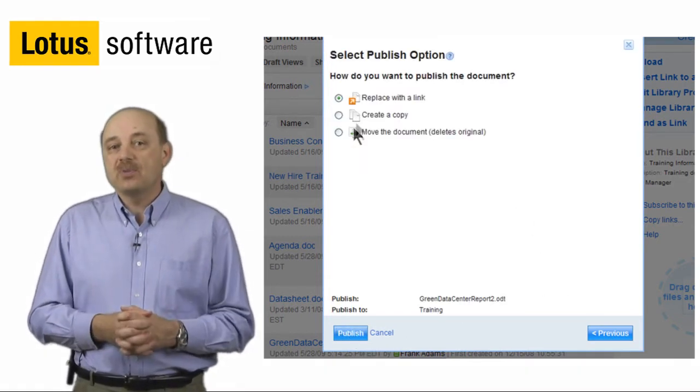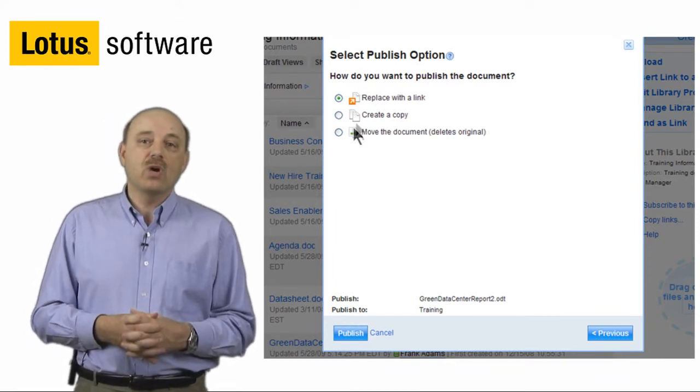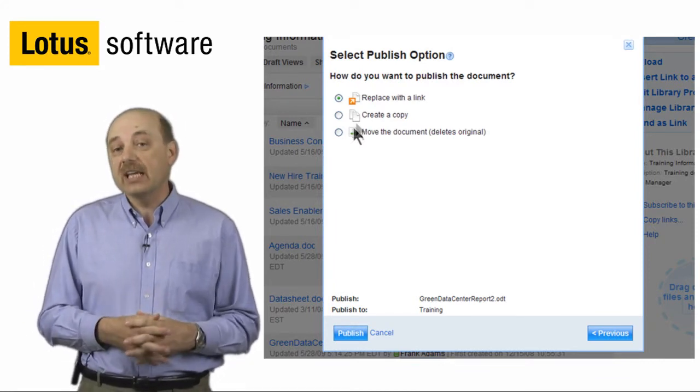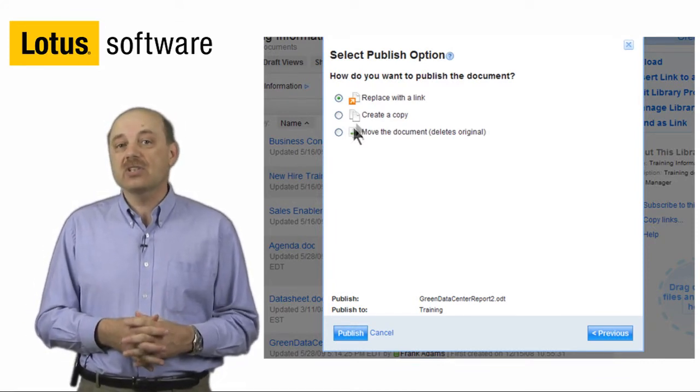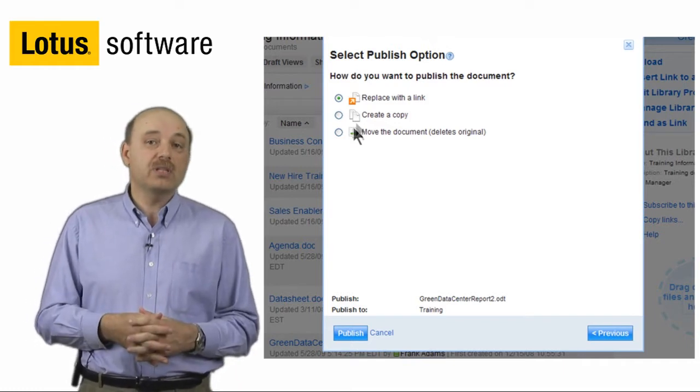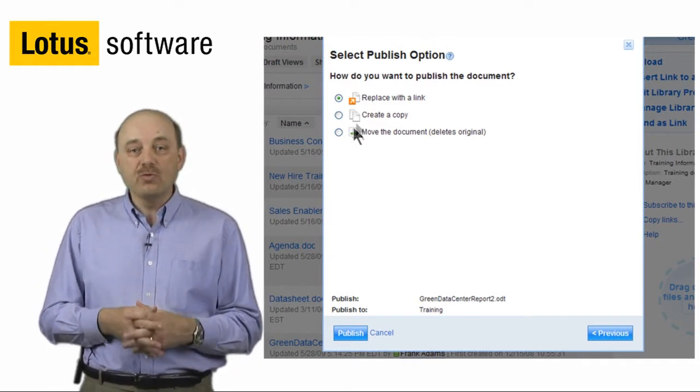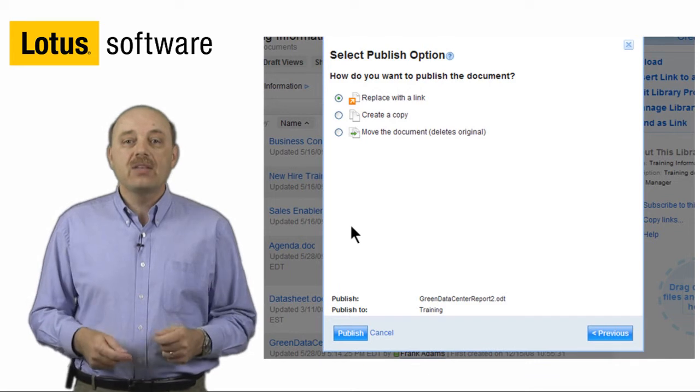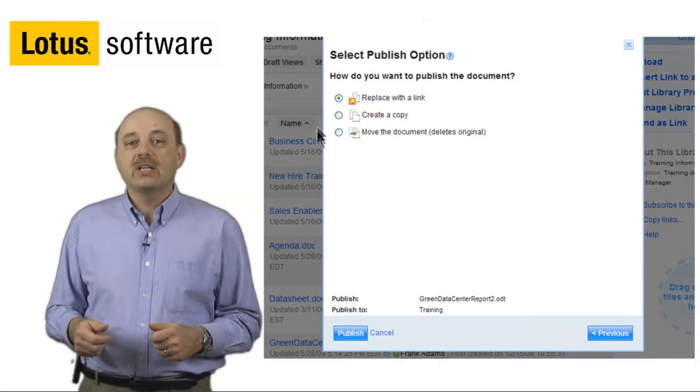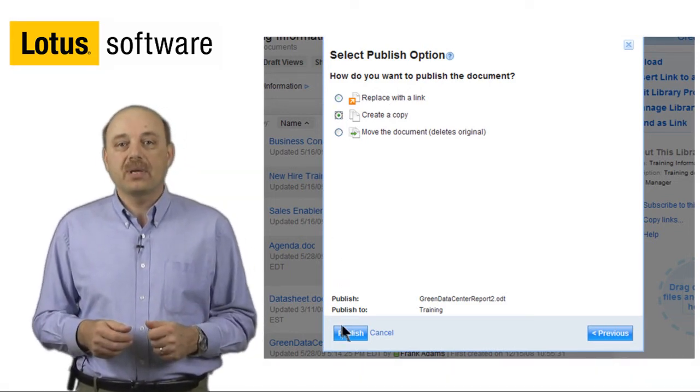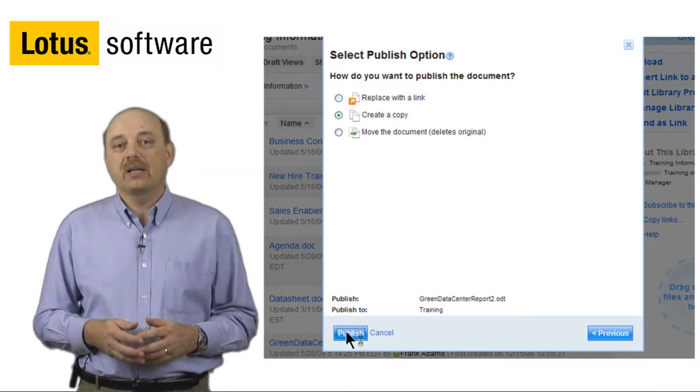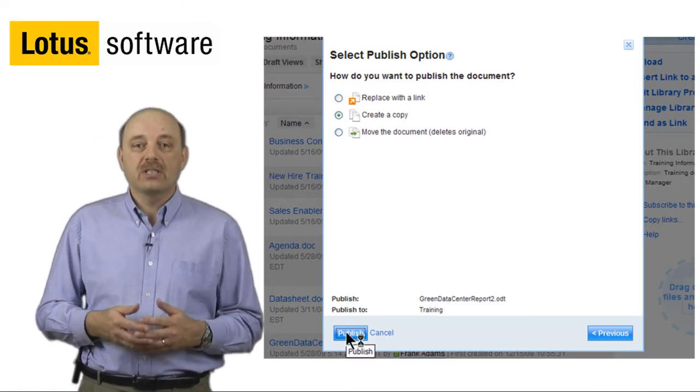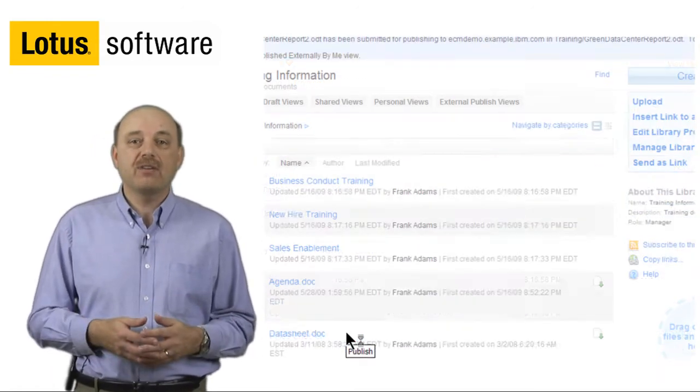Now we're given the option of choosing whether or not we want to transfer and just save a link of this document inside of Quickr, whether we want to copy the document, or whether we want to just move it and delete it out of Quickr. In this particular case, what I'm going to do is make a copy or a link. Now what I'm going to do here is select Finish.